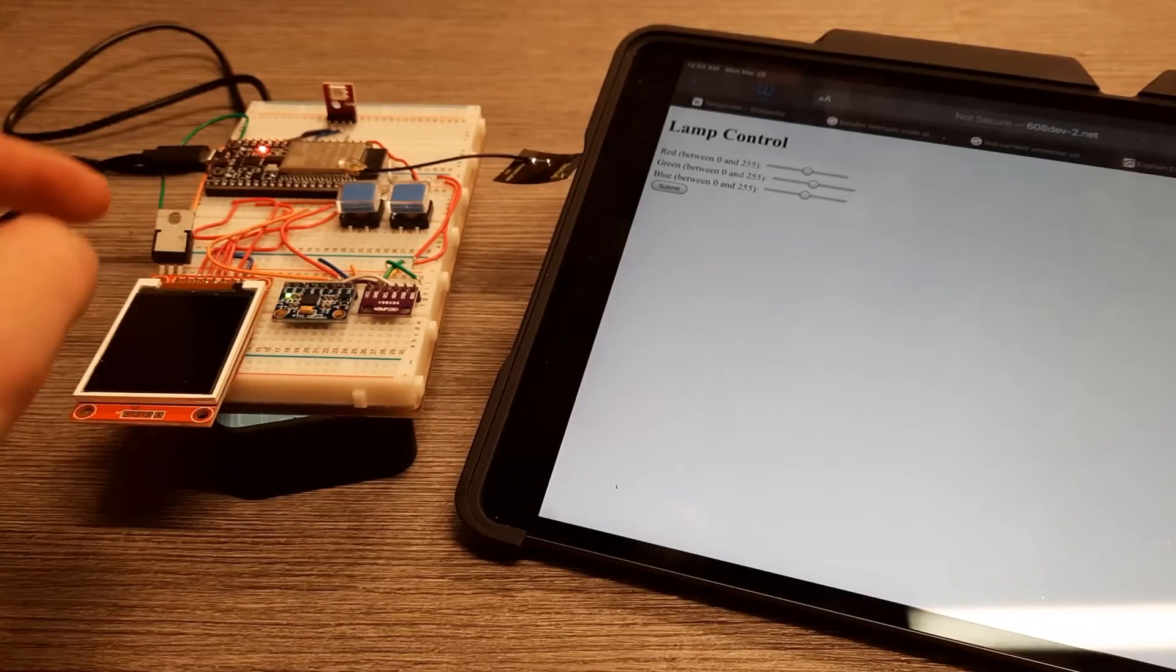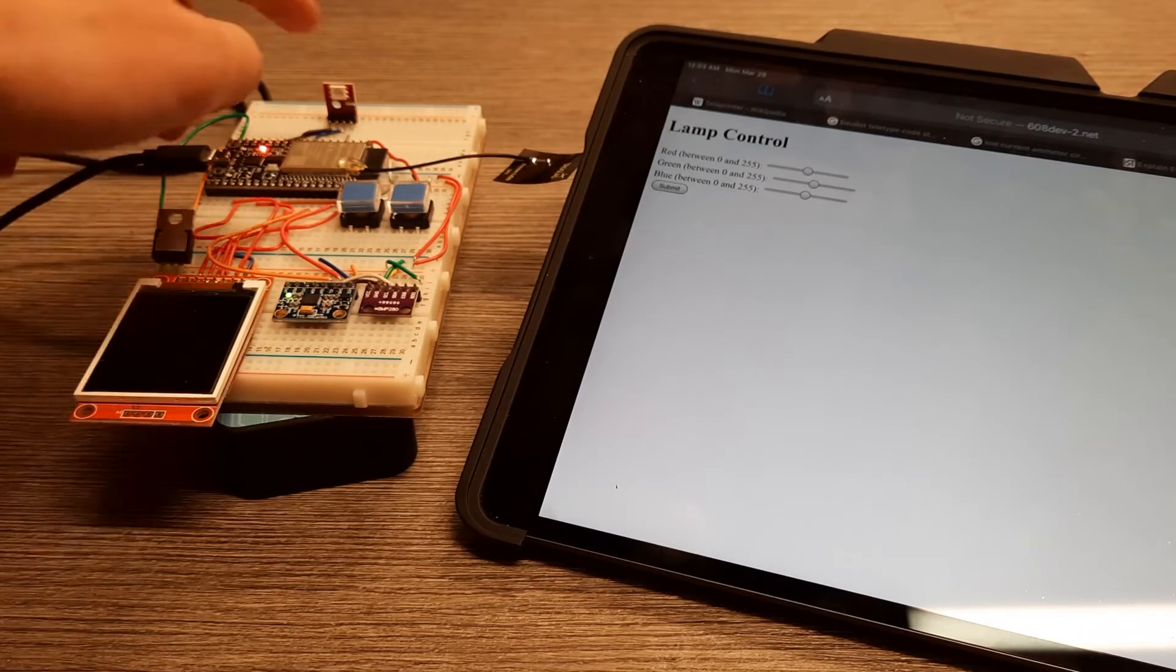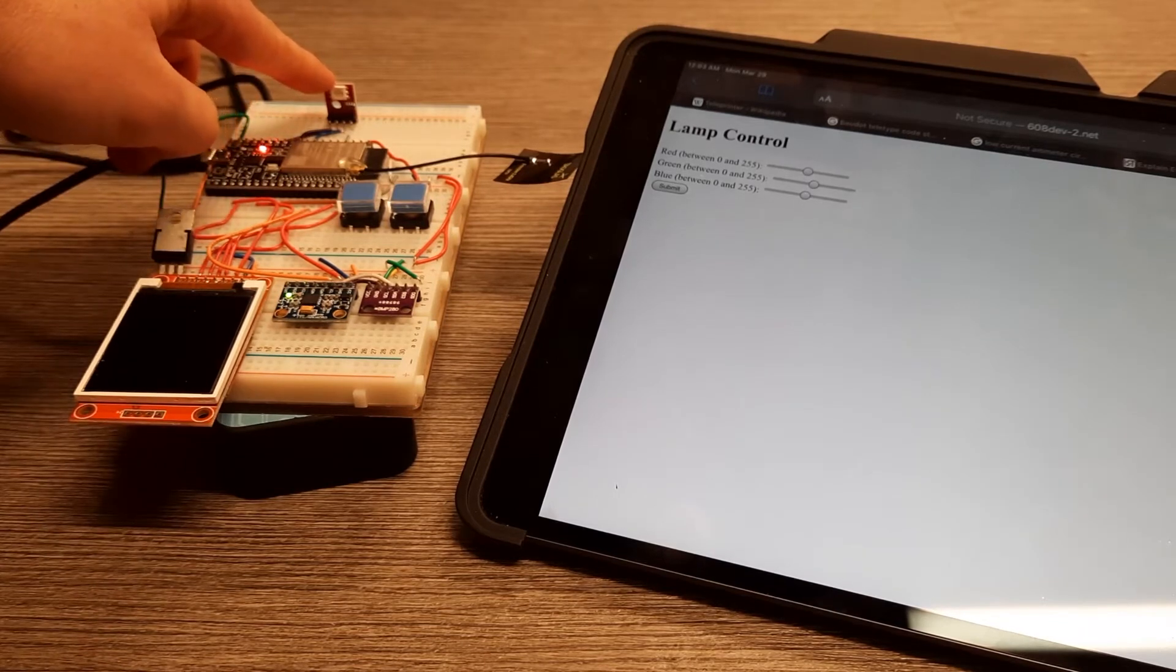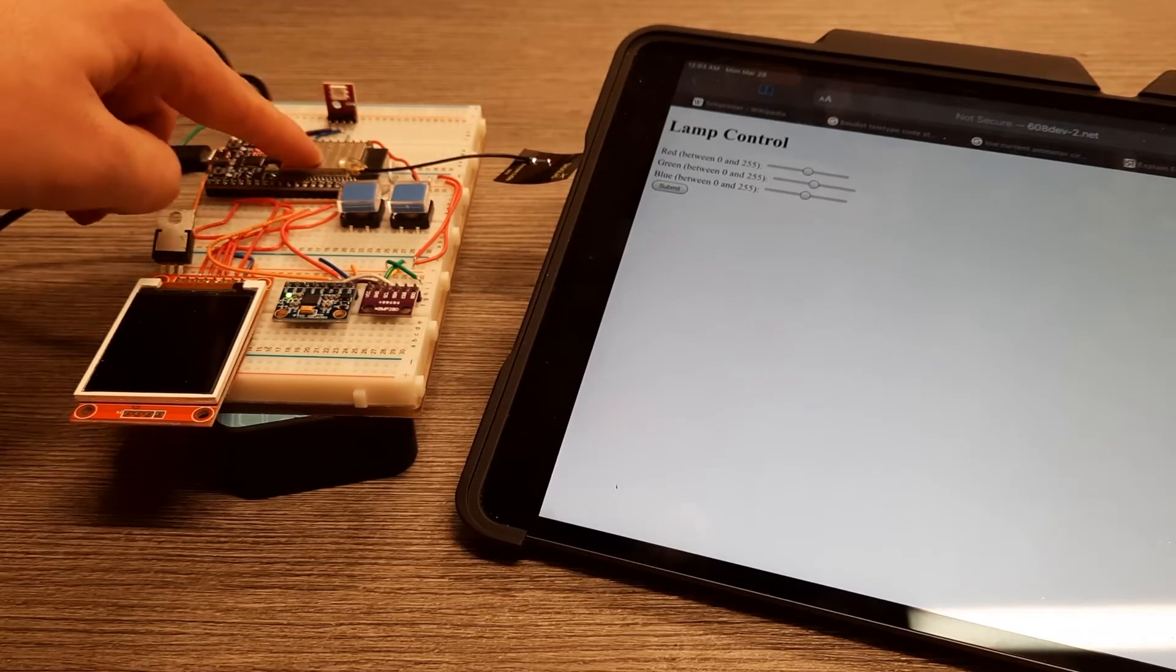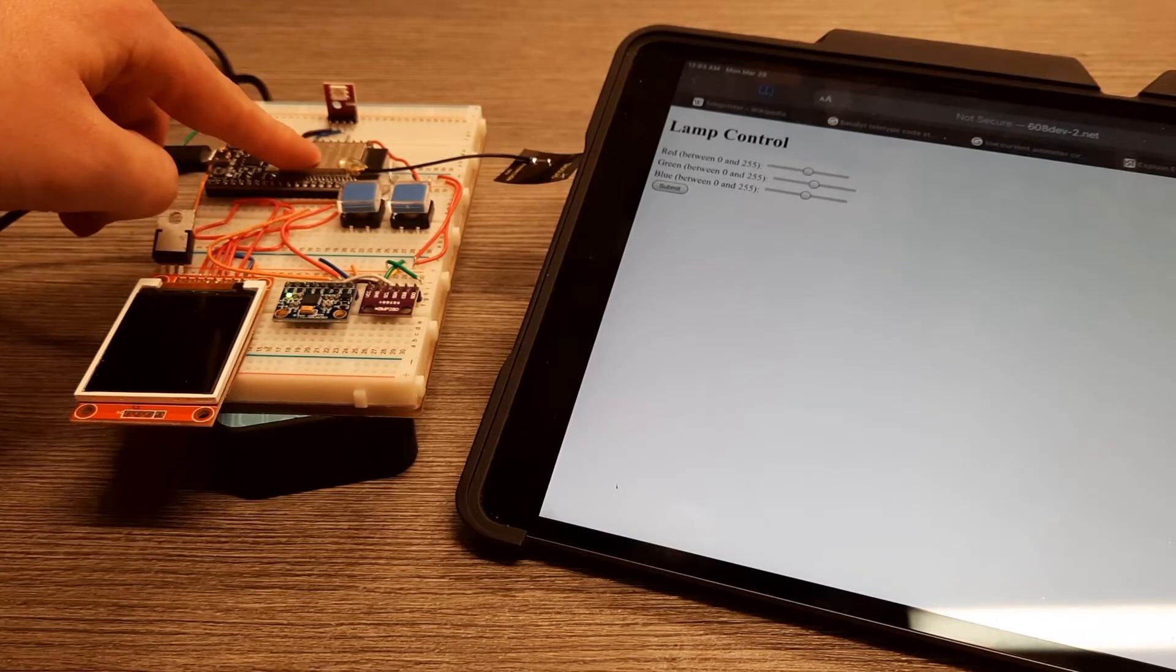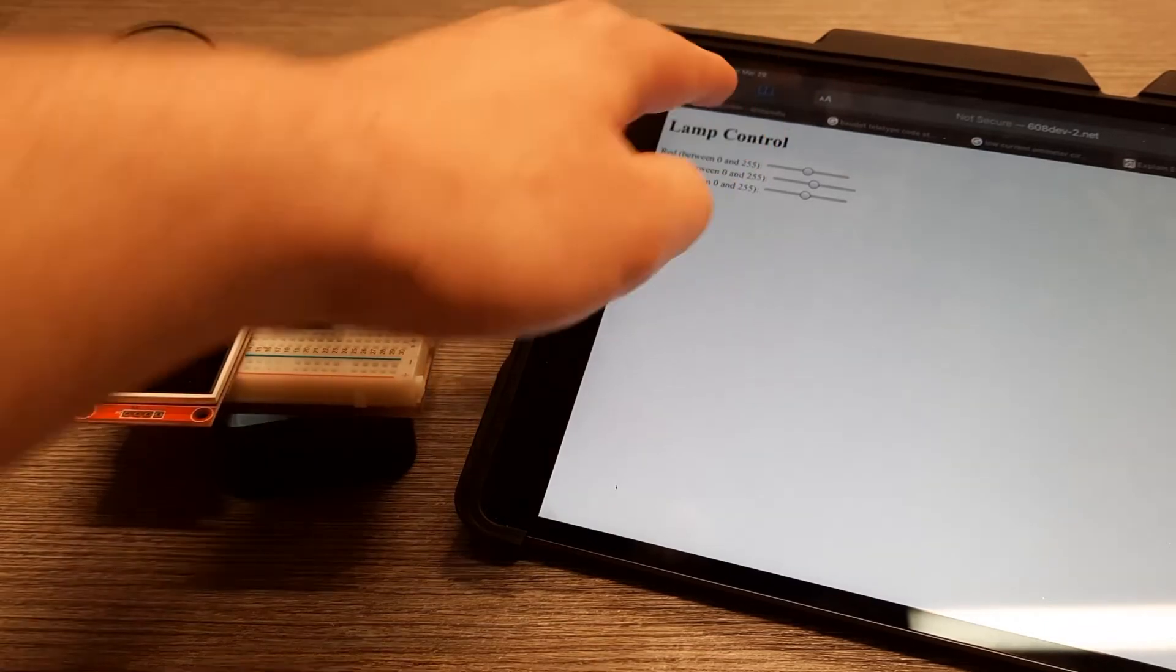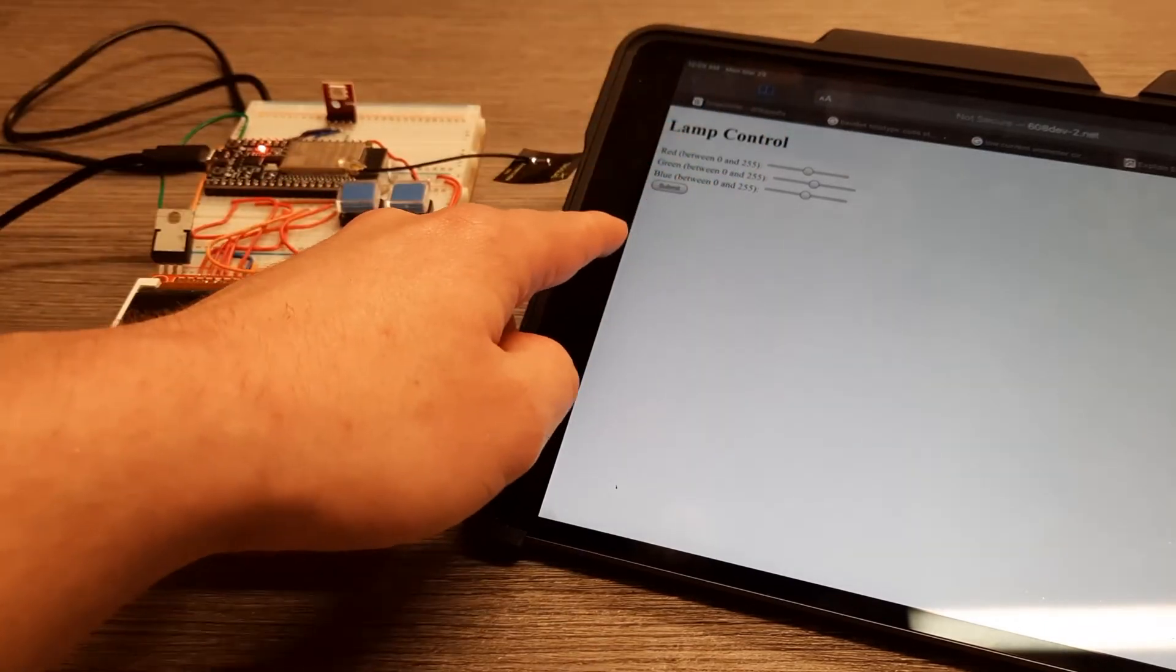So anyway, basically what's going on here is this is an RGB LED hooked up to an ESP32 chip, and on my iPad here,